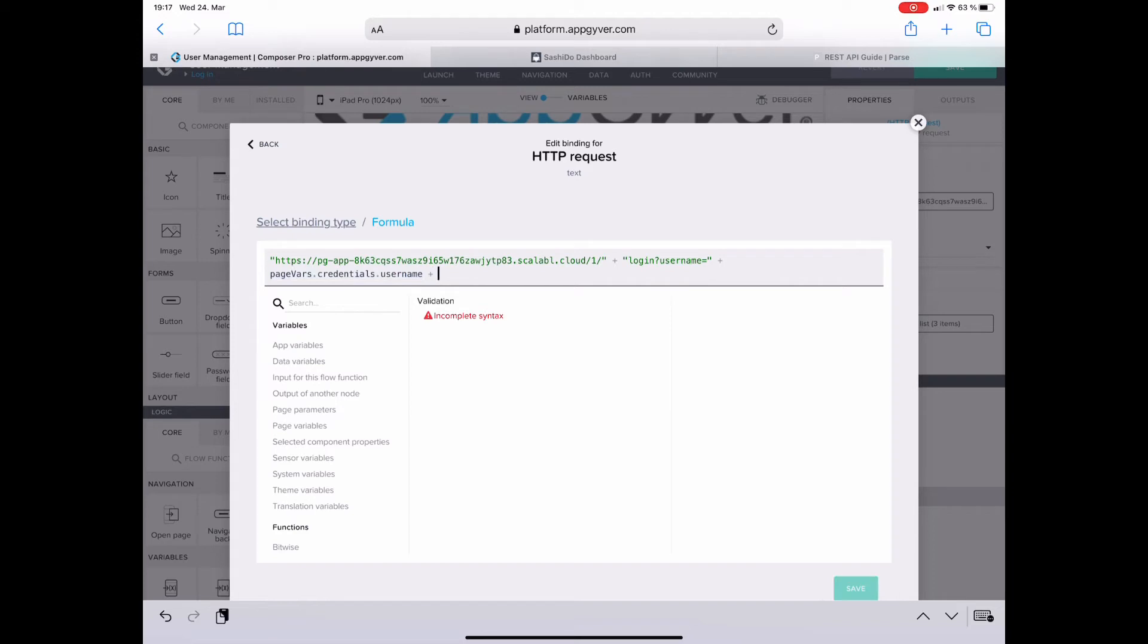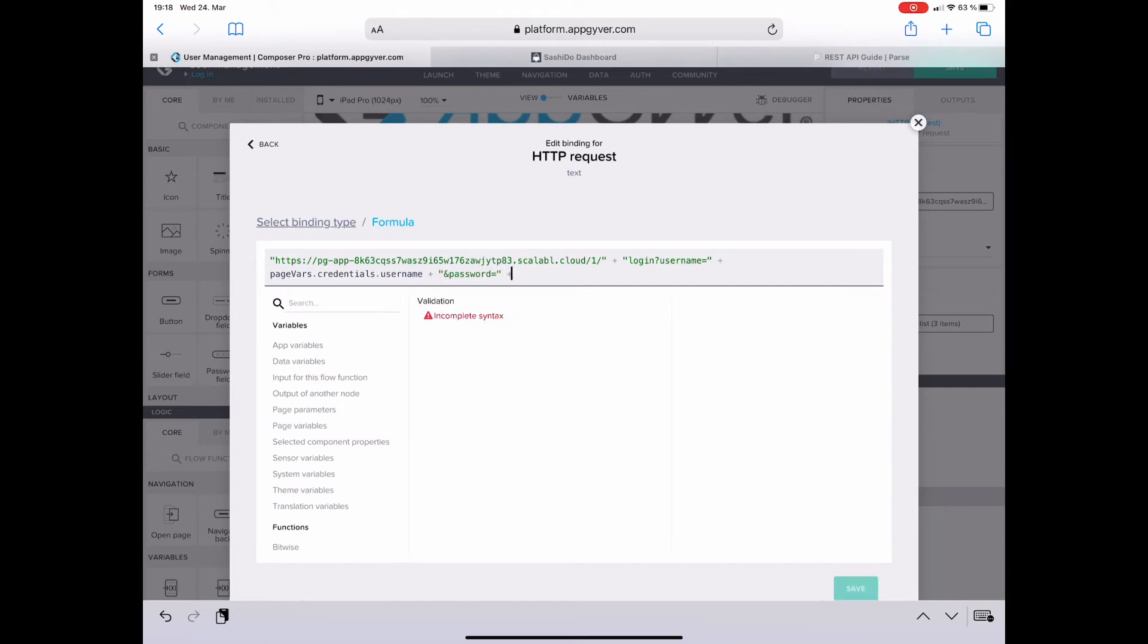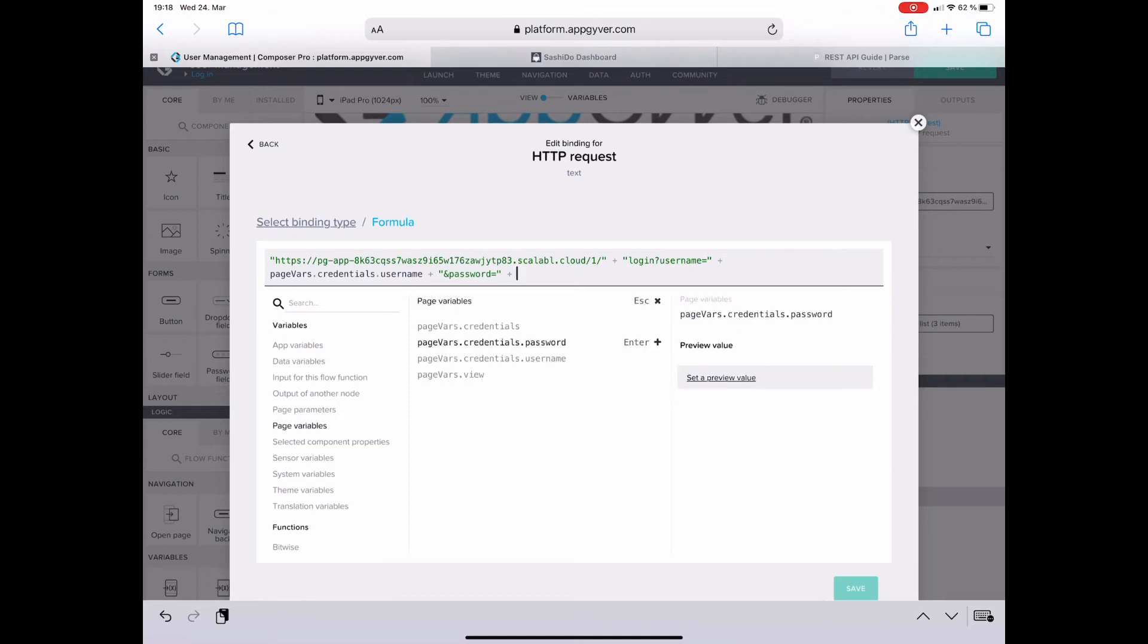The second parameter starts with an ampersand. So it is ampersand password and then the equal sign. And the value of the password is the page variable password. Great.